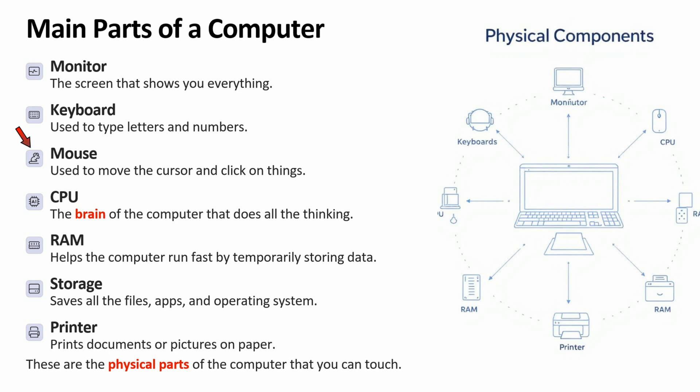Mouse is used to move the cursor and click on things. CPU is the brain of the computer that does all the thinking.